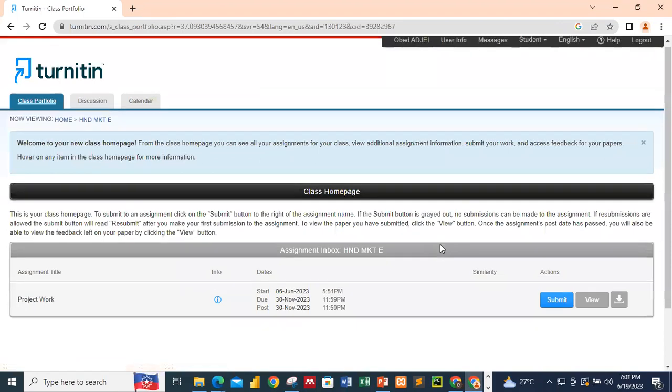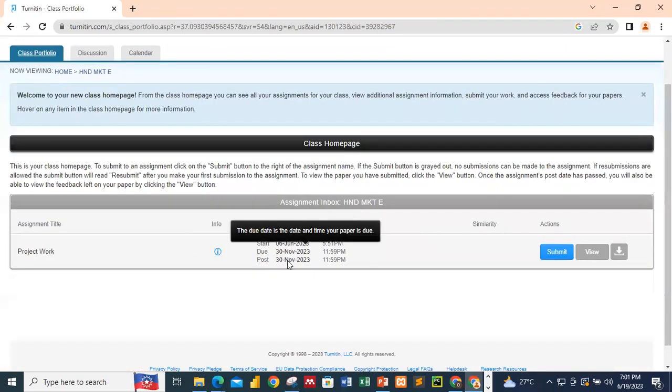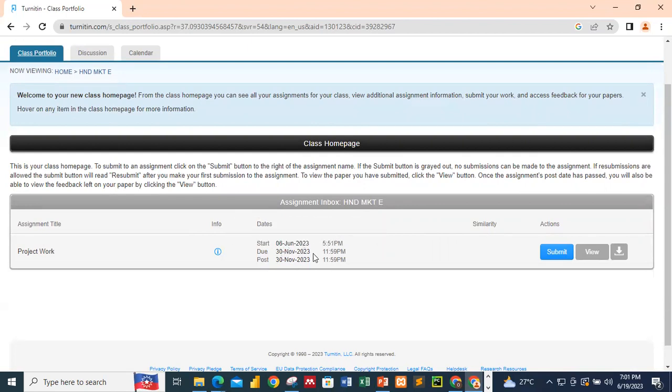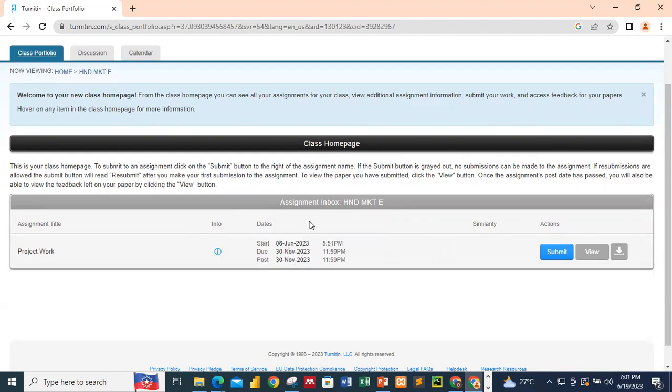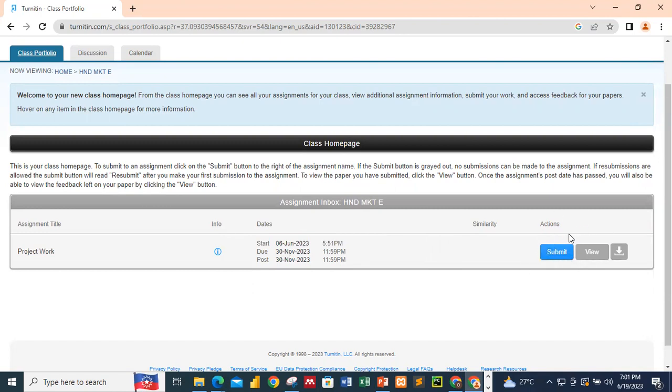Now when you click the class name, take note of whatever we have here. You are seeing that the class is starting since June 2023, and it's going to end 30th November 2023. Now these are the actions to perform. To submit a paper, you click on submit. Before you click on submit, make sure that you are actually submitting your full work.